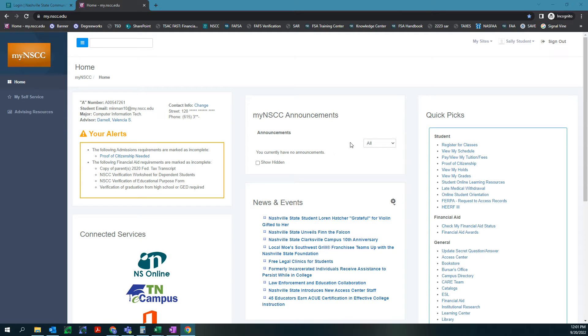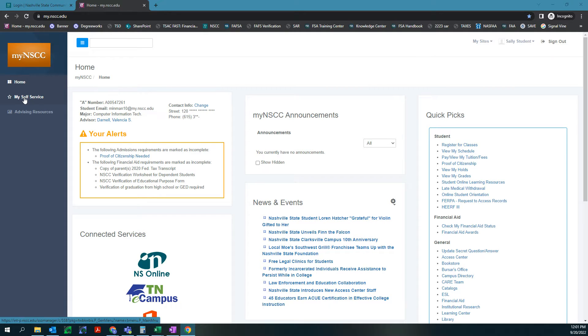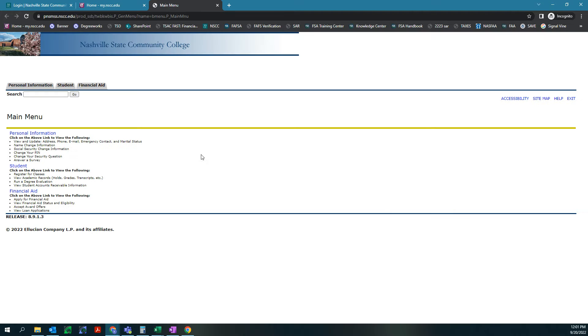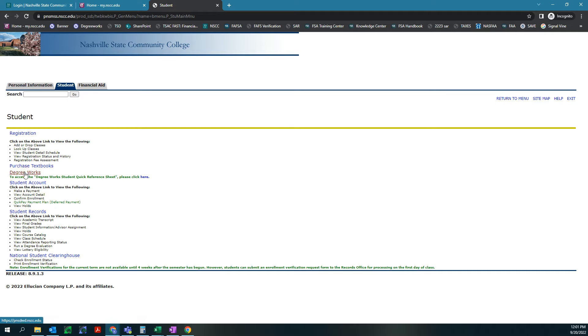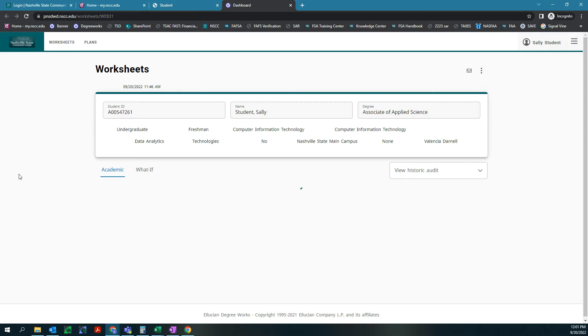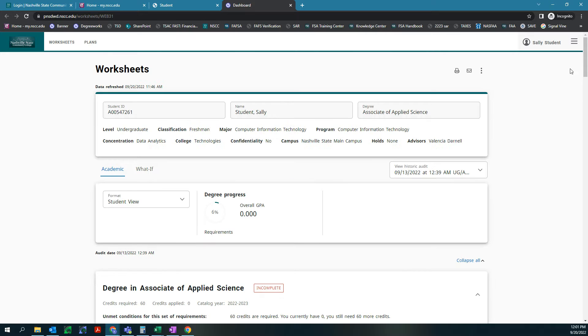As you can see we are on our home screen for your myNSCC account and we need to get to DegreeWorks. So we are going to go to MySelfService. It's going to open up a new screen and it might ask you to log in again. Click Student and then right here it says DegreeWorks. We're just going to click on that and we're going to get a new tab and it's going to load up and look like this.